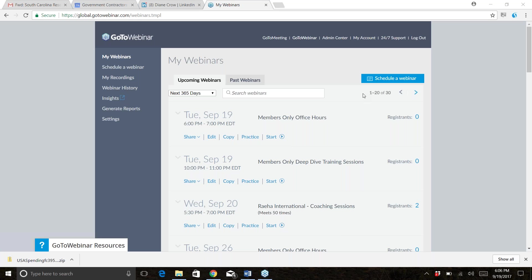Welcome to another session of office hours with the Government Contractors Association. We've got a live session here going on, with people online as well. Thanks for joining us tonight — all the awesome faces here, thank you for joining us live in class.